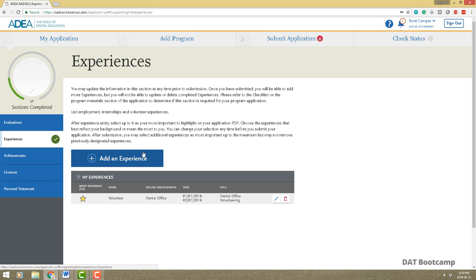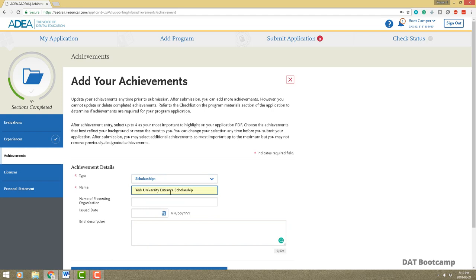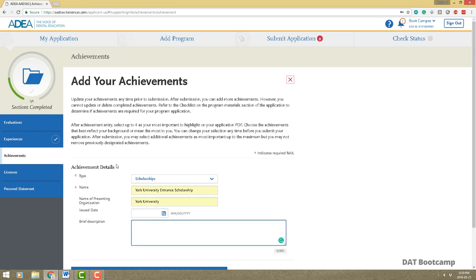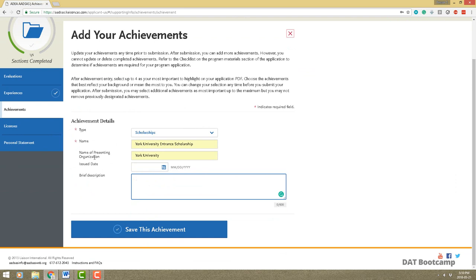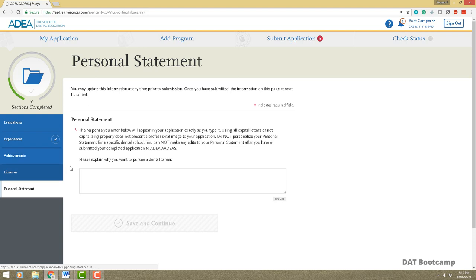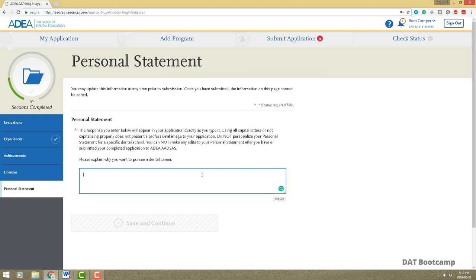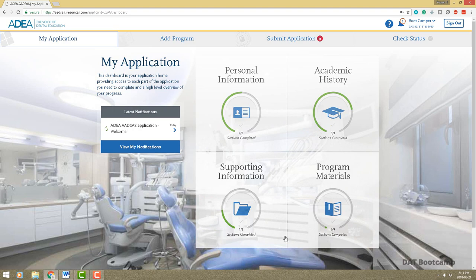Now let's move on to achievements. Here you add awards, honors, or scholarships — for example 'York University Entrance Scholarship,' the institution, date issued, and a brief description like 'merit-based.' You can also add any licenses you hold, such as a dental hygienist or dental assistant license. The personal statement is also here — copy and paste from your Word document. Remember it's 4,500 characters with spaces included.